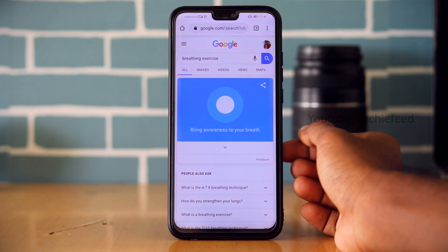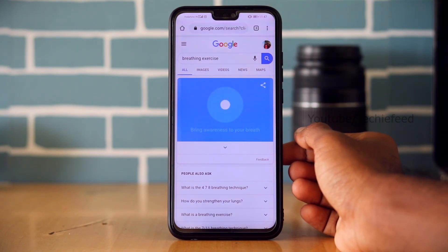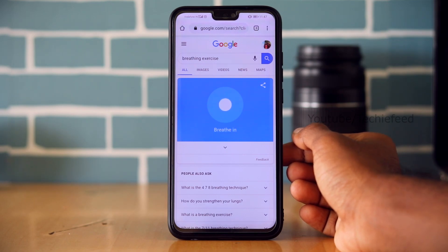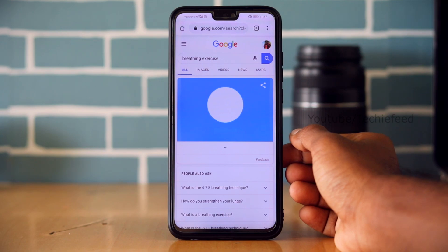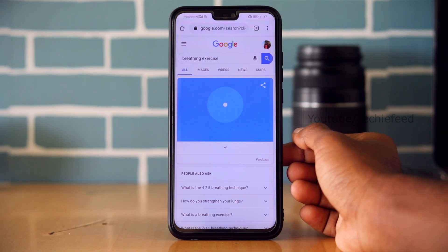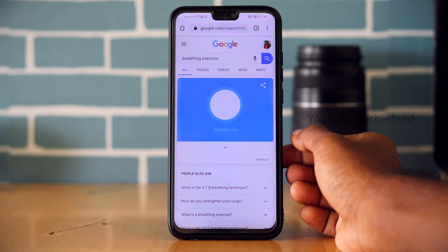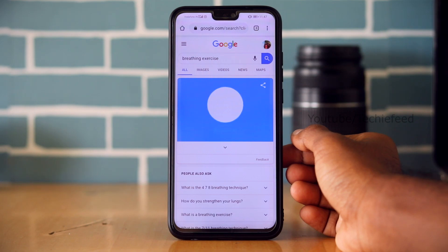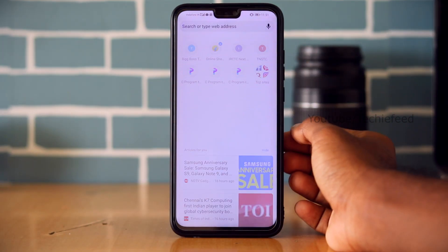This is the Breathing Exercise tool built into Google. The bubble will go up as you breathe in and come down as you breathe out. You can do this for one minute and it helps the respiration system work at the right level.